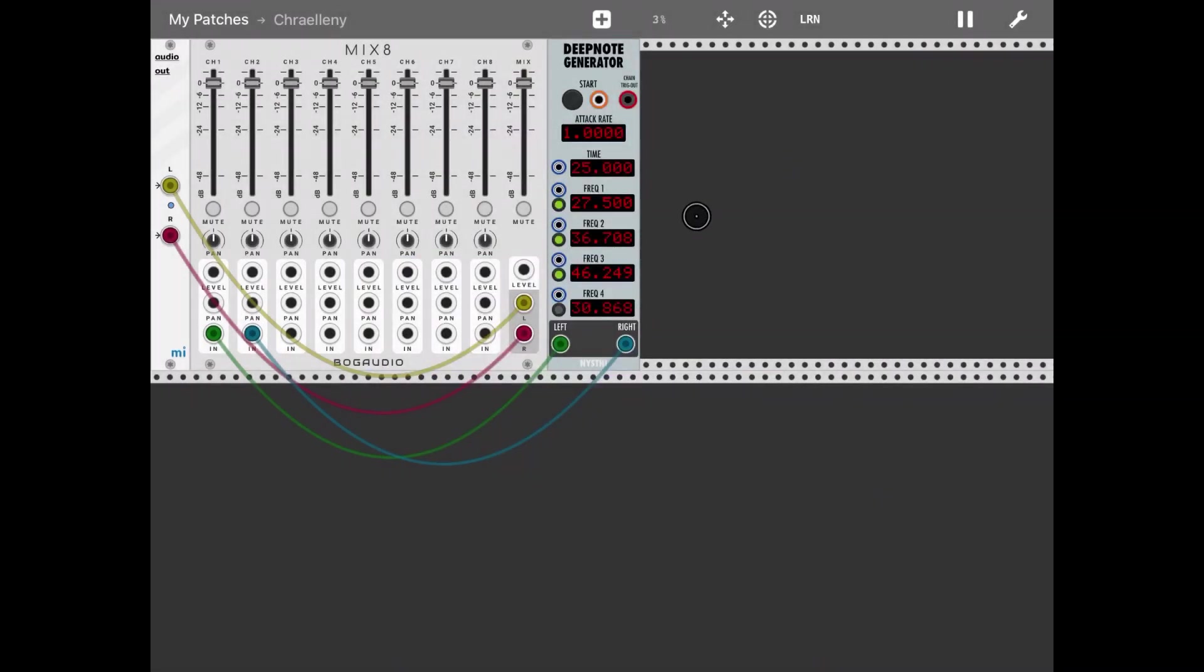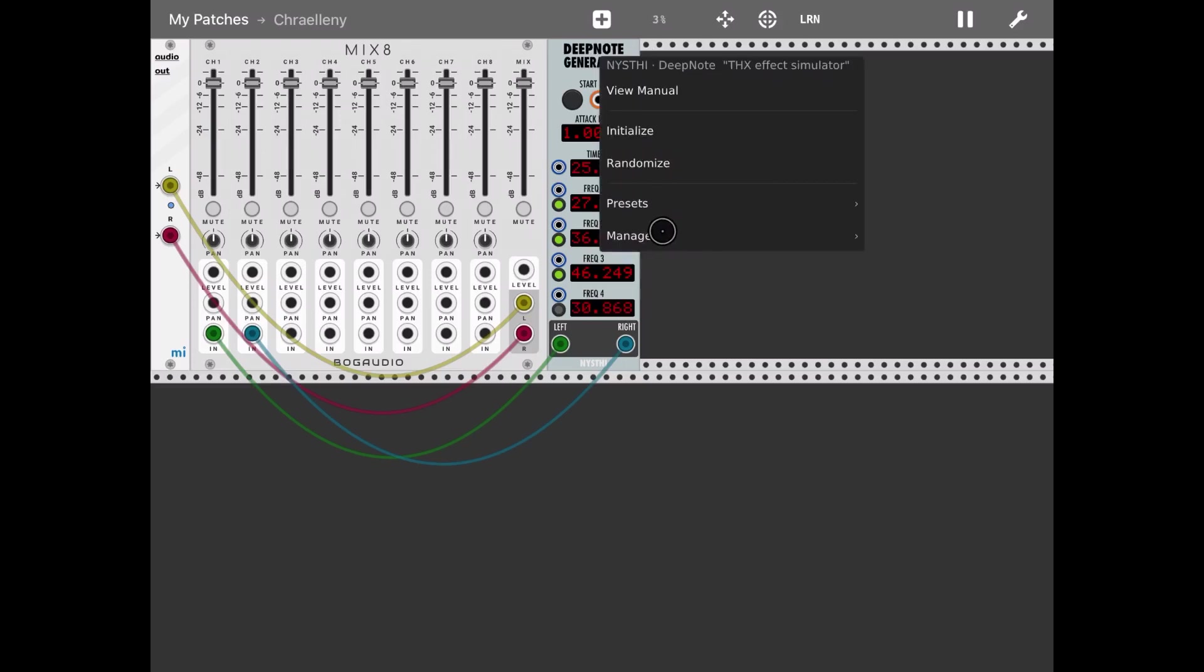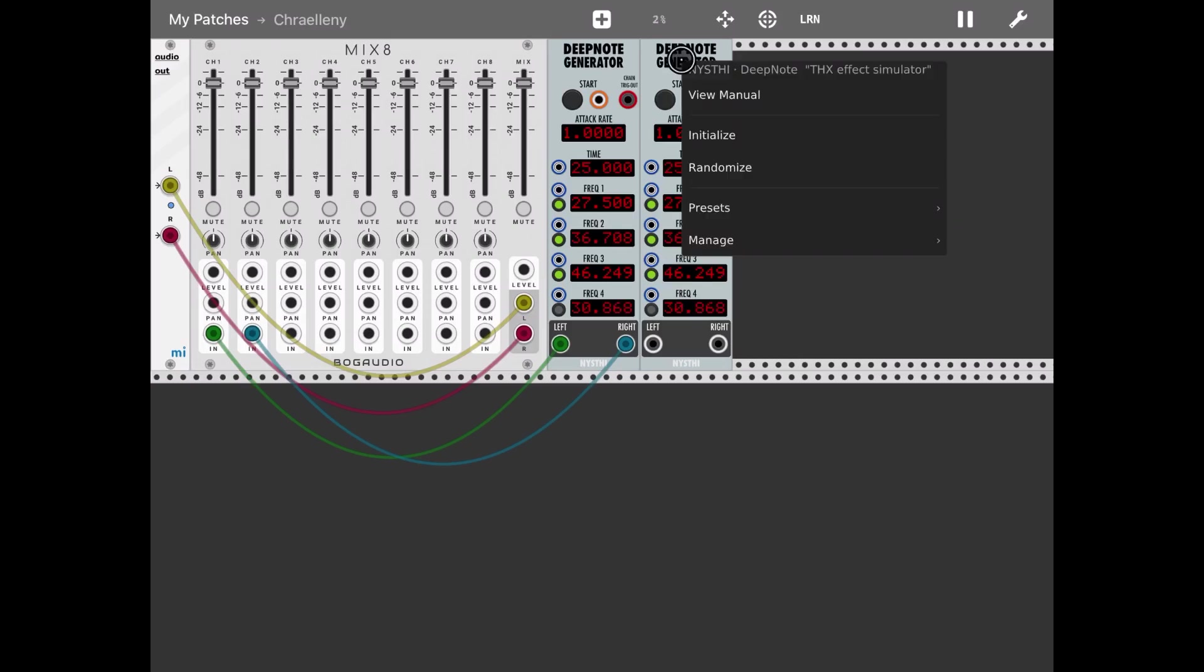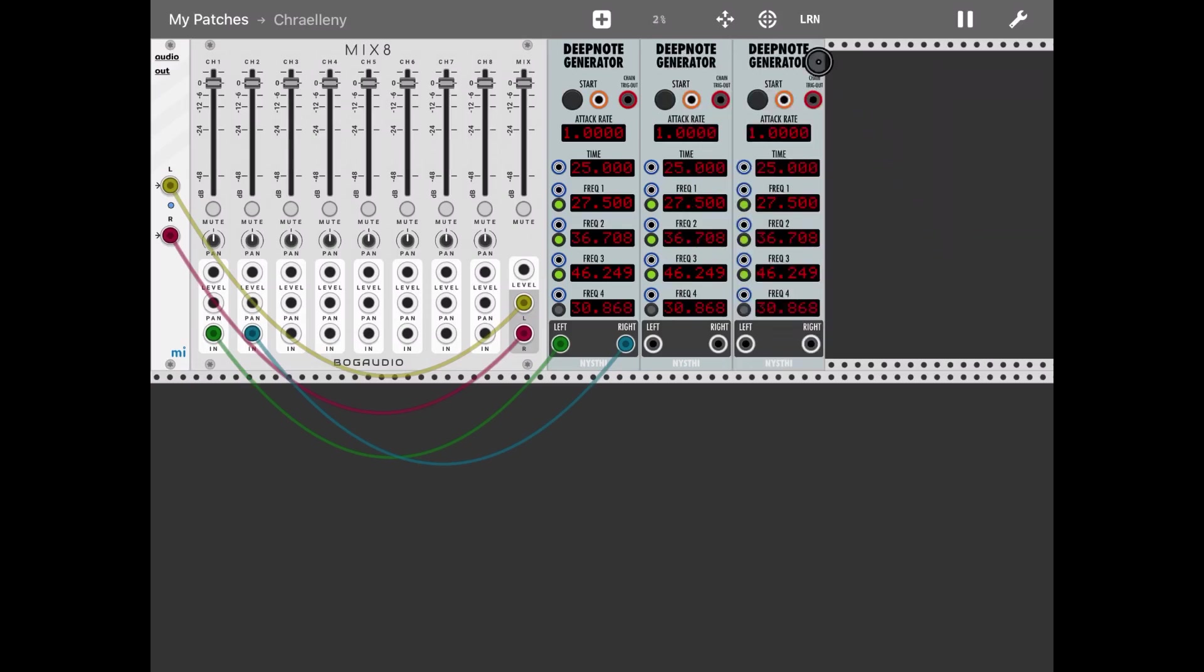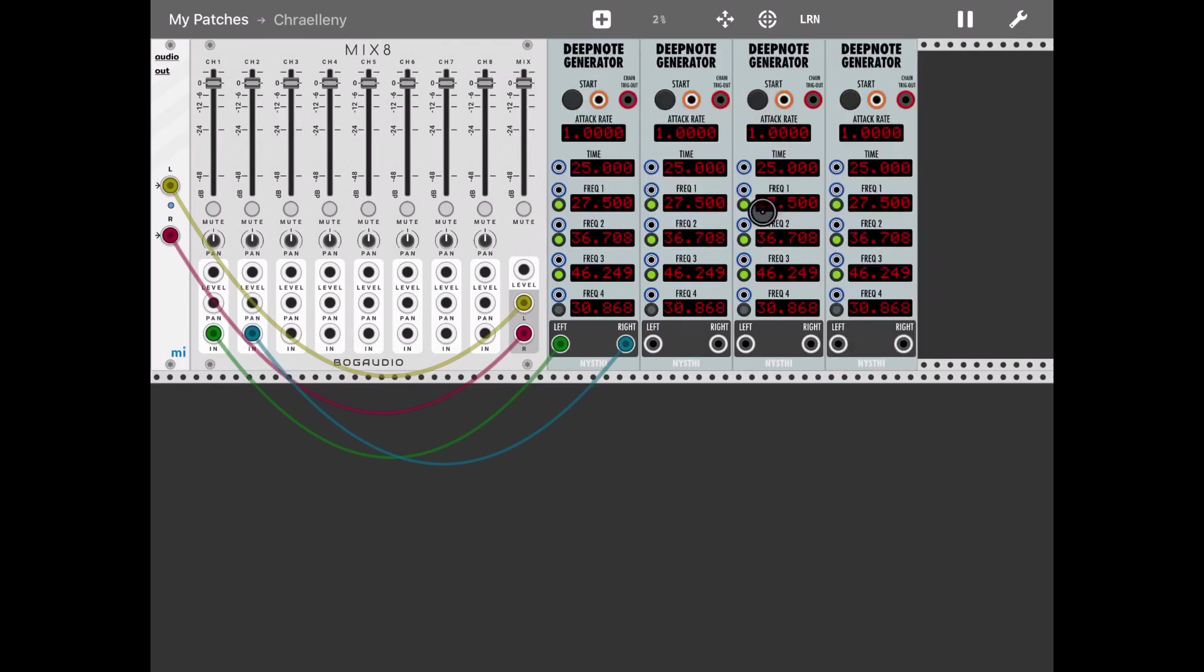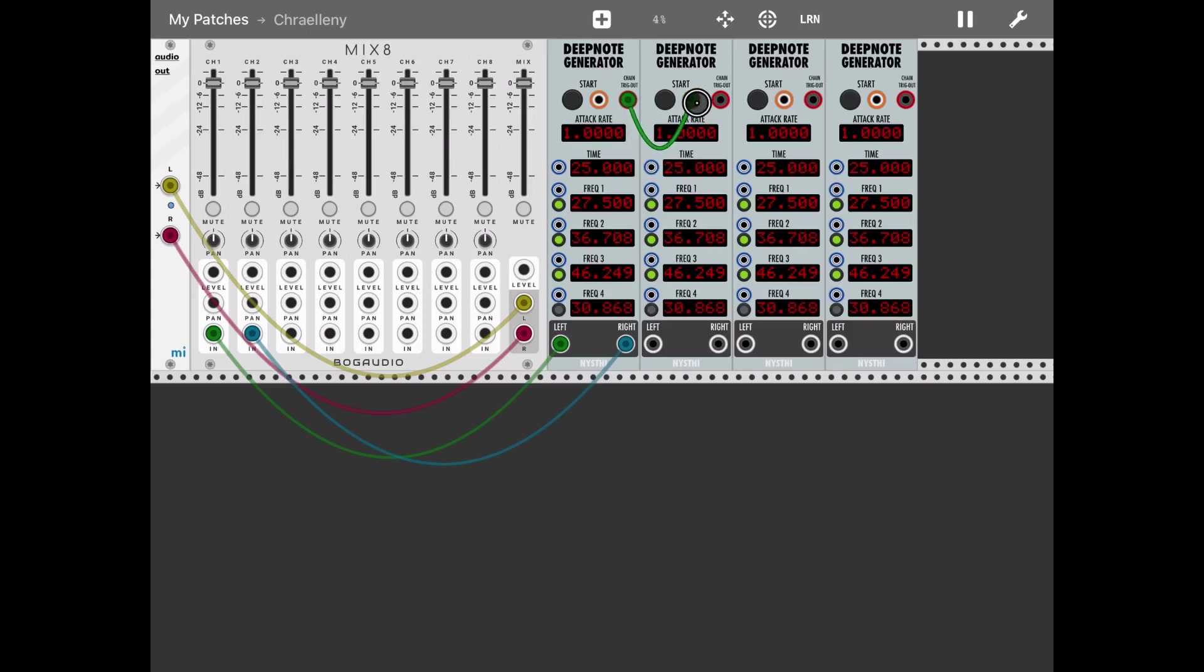The other thing I wanted to show you is how to chain different ones together. So let's double click on it, click manage and then duplicate. Do that again and again so that we have four modules. And then let's drag the chain trigger out on the first one into the input of the start of the second one. And then repeat the process. And here we are.